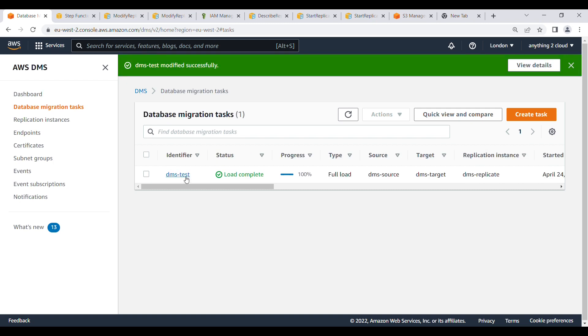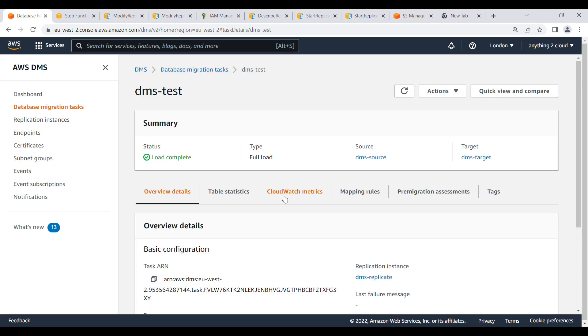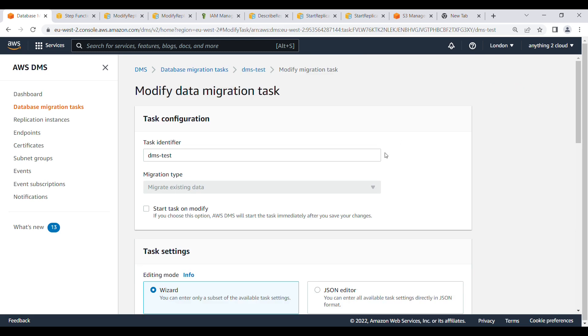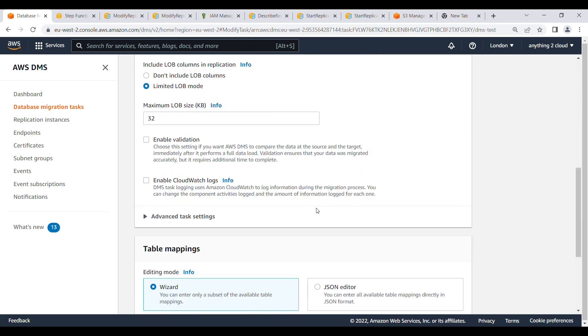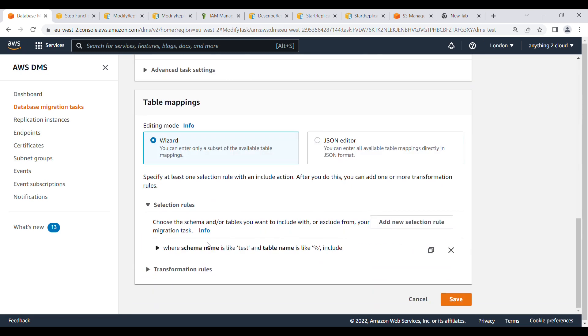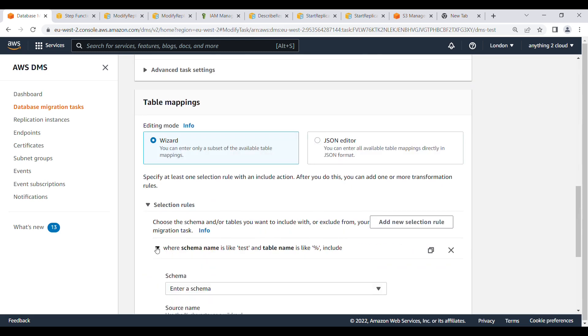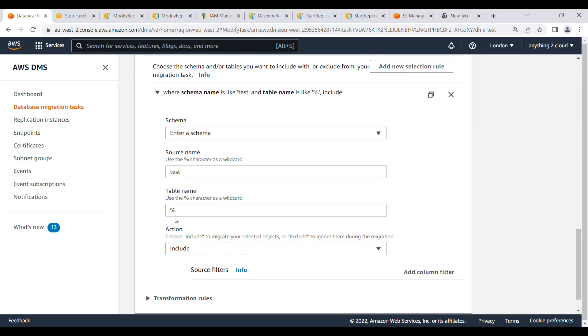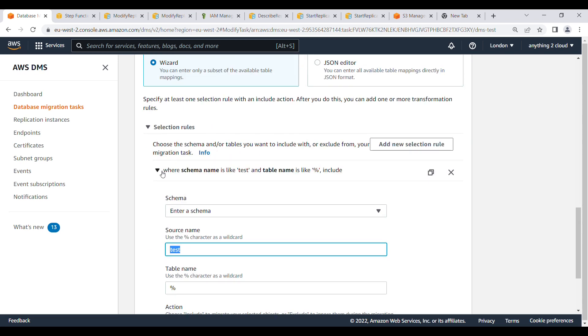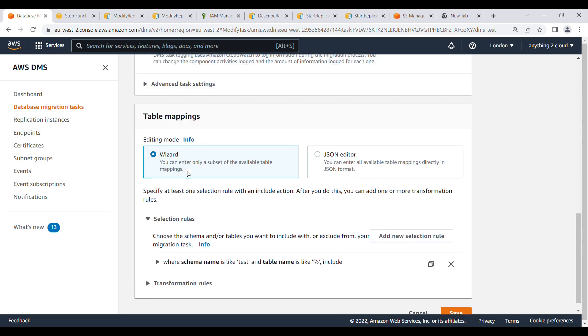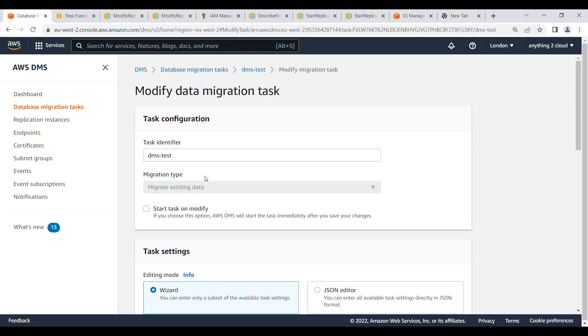Now I'm going to DMS, click on modify. Now we will find the source name is test, whereas it was DBO. Now it is in test. In this way you can modify the DMS task using step function.